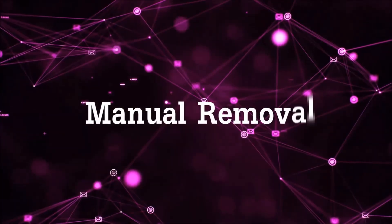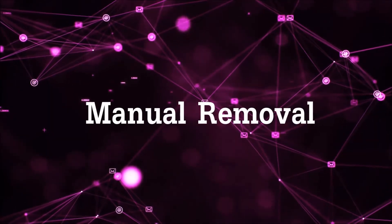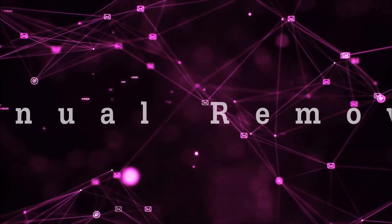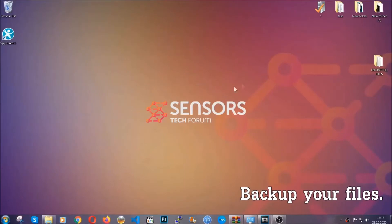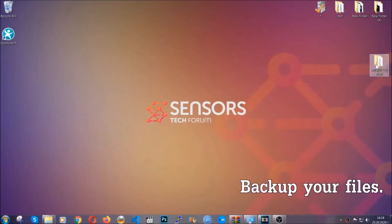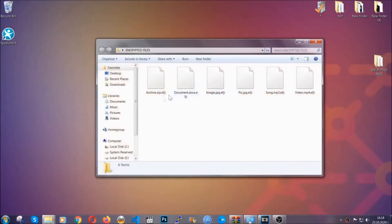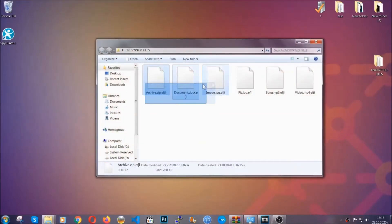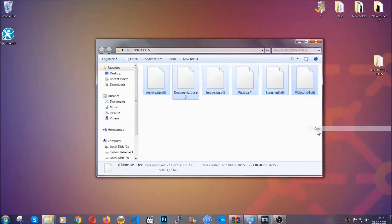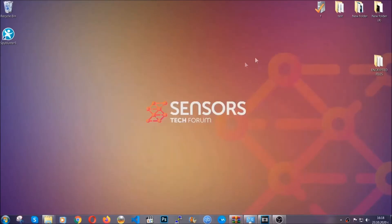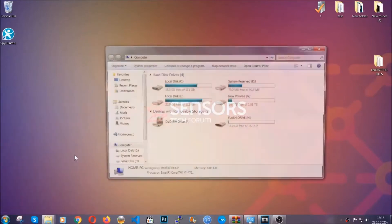Now, so much for the automatic removal. Let's get on with the manual removal. For the manual removal, I highly suggest that you backup the encrypted files and that you have some experience with removing threats. What you're going to do is copy the files on a flash drive anywhere else on your computer.